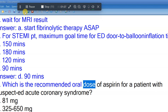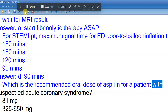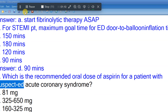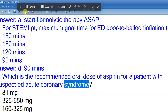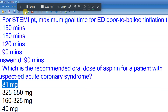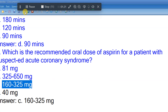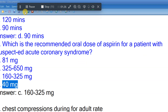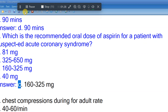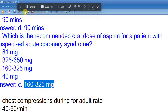Question 3: Which is the recommended oral dose of aspirin for a patient with suspected acute coronary syndrome? A. 81 mg. B. 325-650 mg. C. 160-325 mg. D. 40 mg. Answer: C. 160-325 mg.